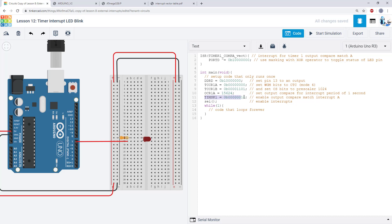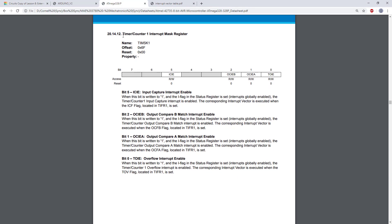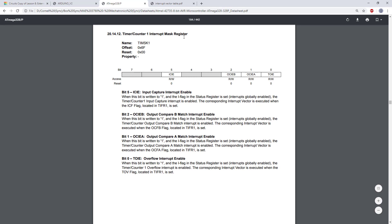Finally we have the TIMSK1 register which we have not seen yet. So let's hop over to the datasheet to look at that.